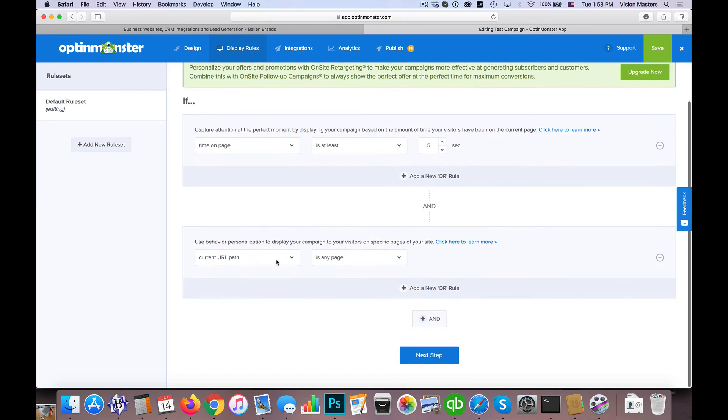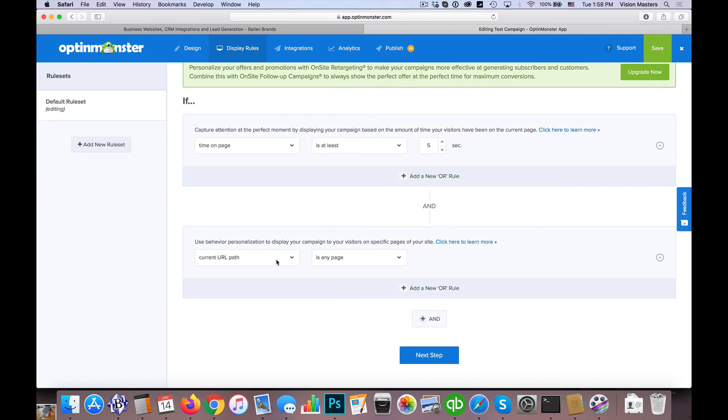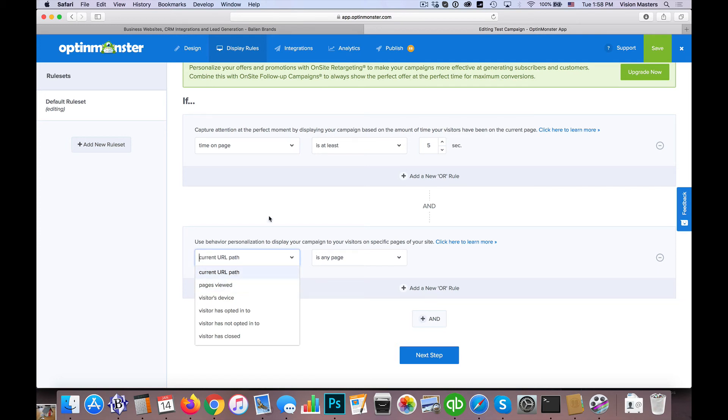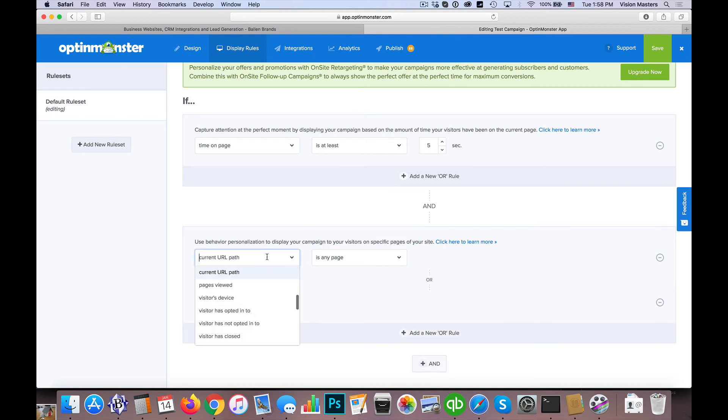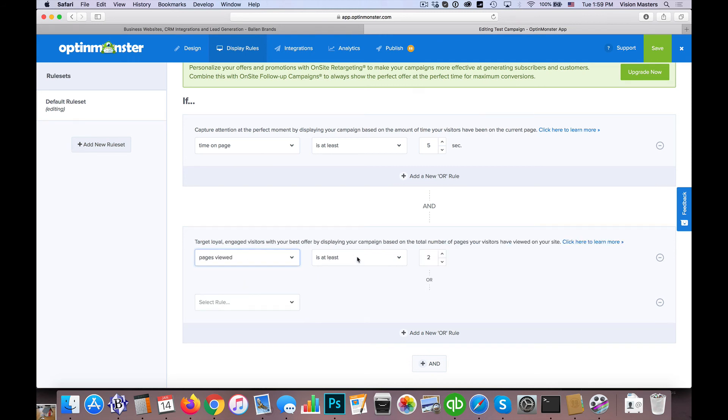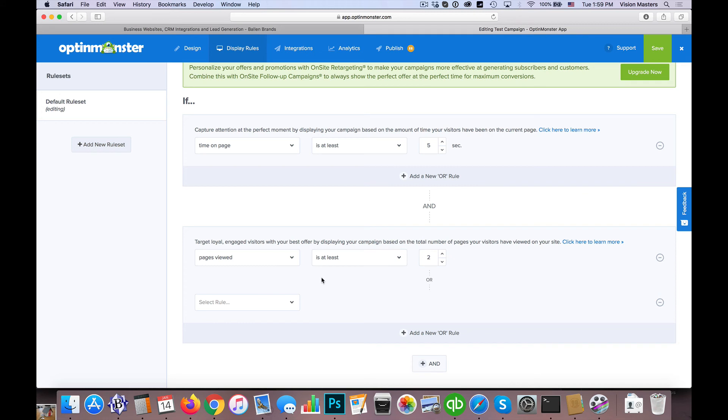Now the other thing you can do, which is very valuable, is we could actually do a path. So we could choose whether or not they view a particular page or a certain URL. For instance, if I wanted to do the homepage specifically, anybody who lands on the homepage would get this pop up after five seconds, like that's how this is currently set up. But maybe I want to actually do specific pages or how many pages, those types of things.